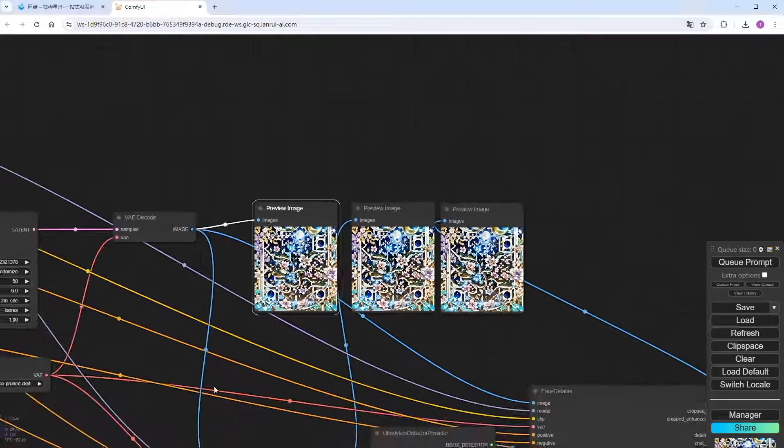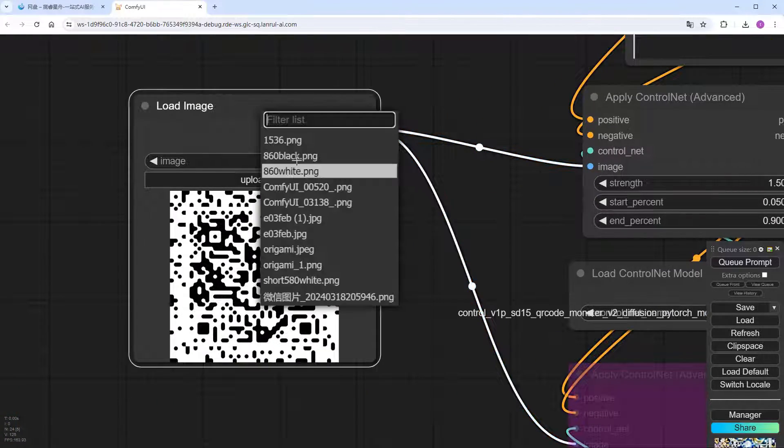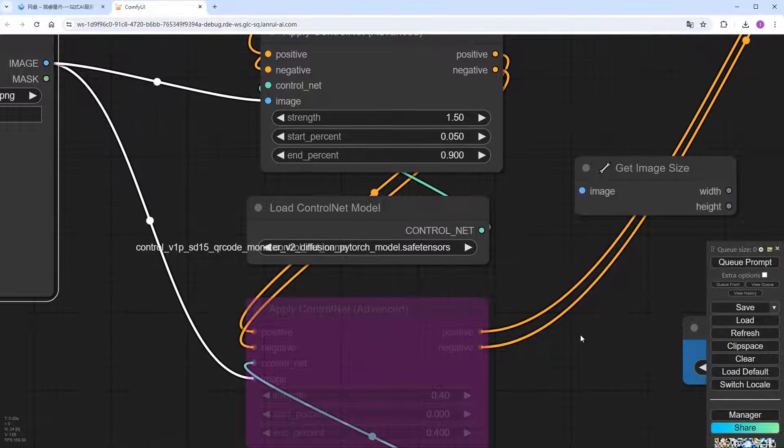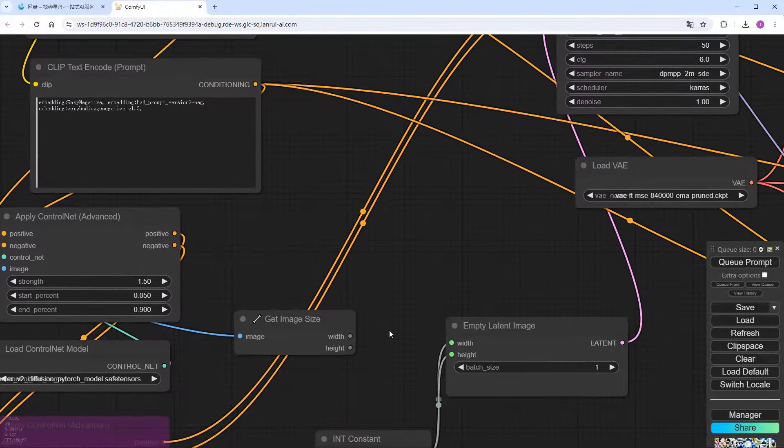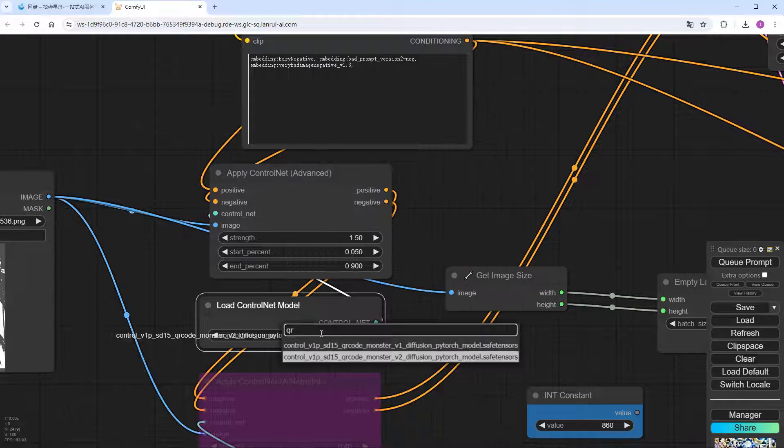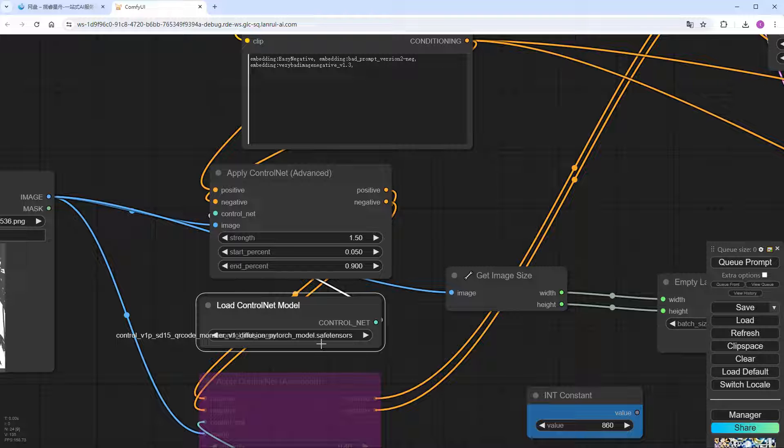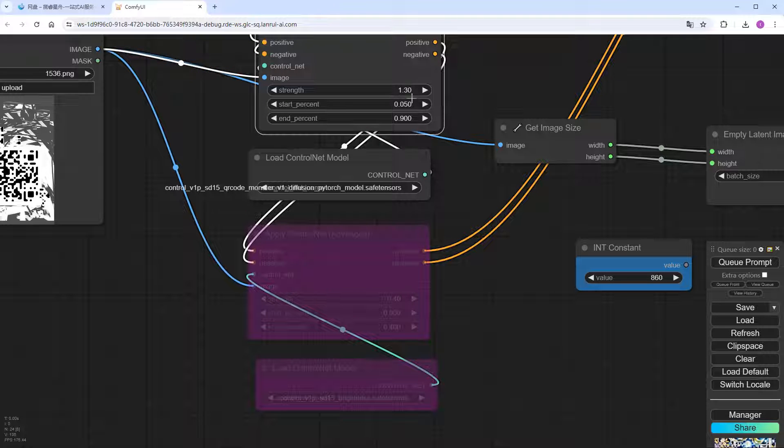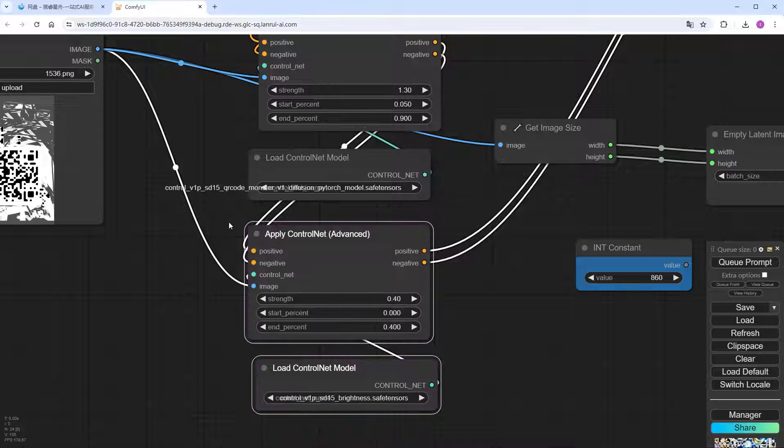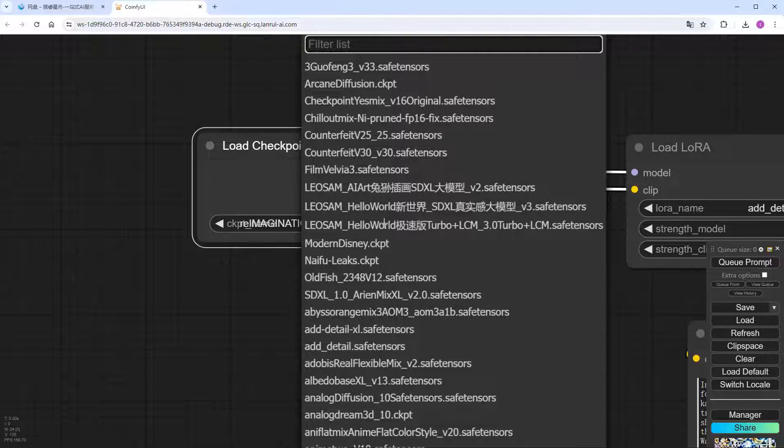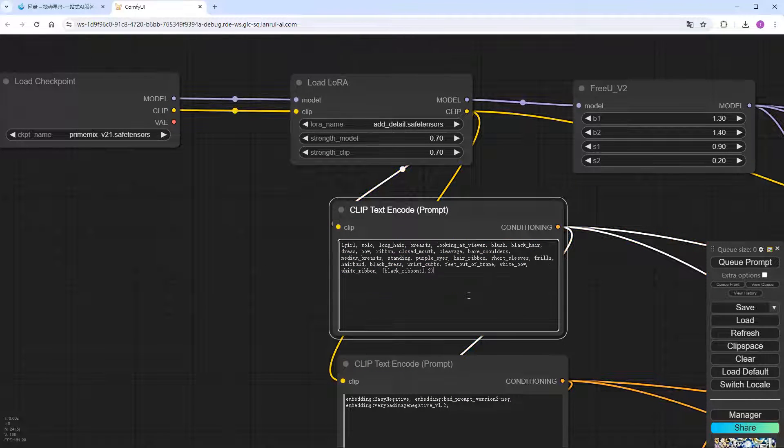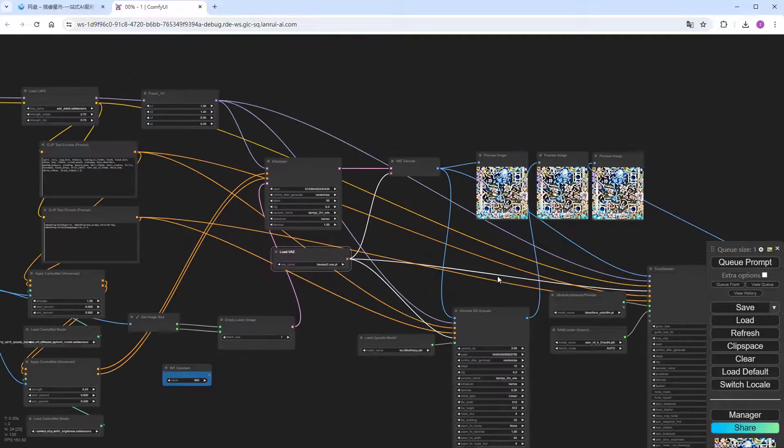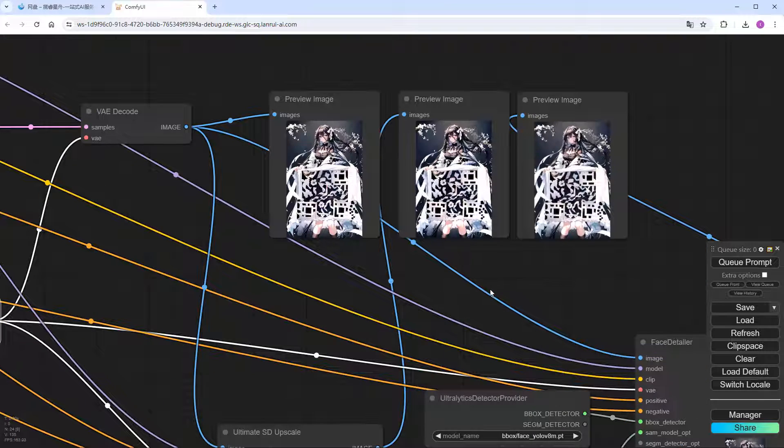Back in ComfyUI, switch to this edited QR code image. We don't need the sizing node this time. Directly pass the width and height of the image to the empty latent image node via GetImageSize. Switch the QR monster model back to V1. Because in my testing, I found that the V2 version lacks creativity in non-QR code areas. Set the weight to 1.3. For V1, we need to enable the two control net nodes related to brightness. Change back to the previous large model. Adjust the prompt words and VAE. Then click to generate. Speed up the process. And the results are out.